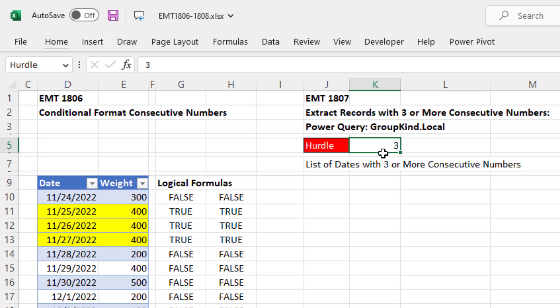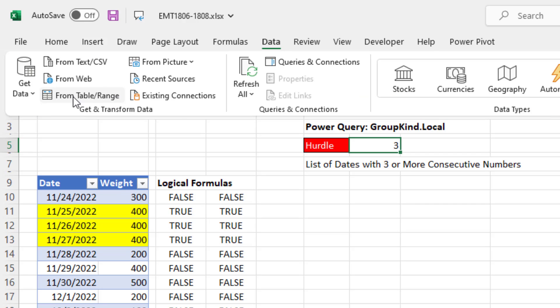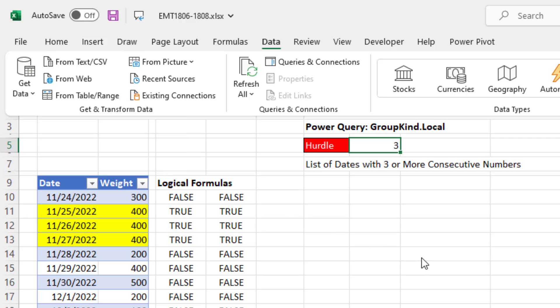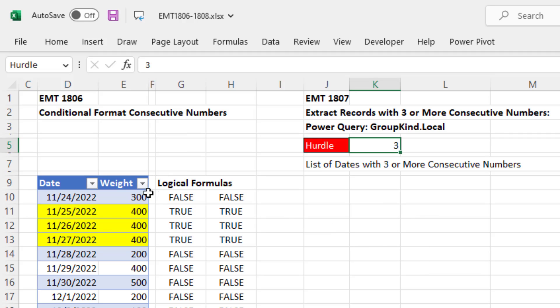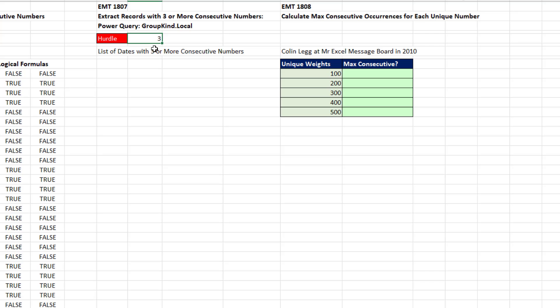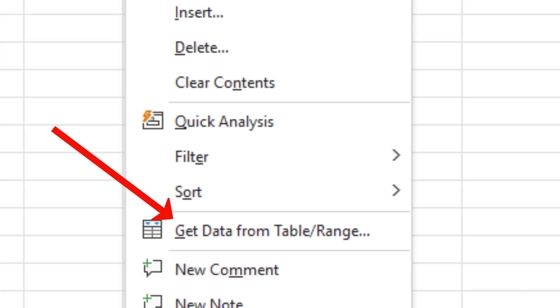Now I want to bring this into Power Query. I could go up to data and from table range, but there's a great keyboard shortcut inside a table or a defined name. And the keyboard is right click key G. So I have the defined name selected, right click key, and there's the G. All I have to do is tap G.